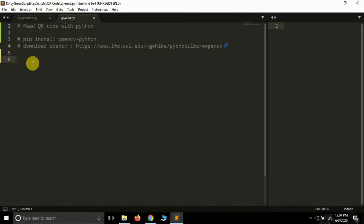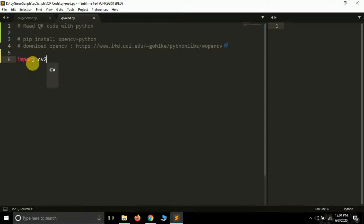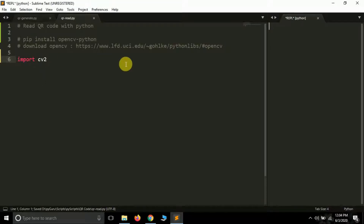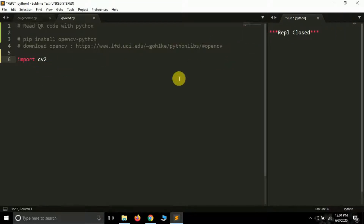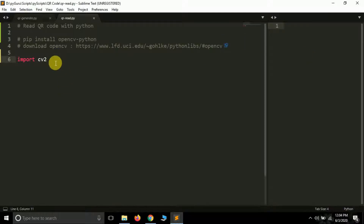Now let's move further and import OpenCV. It is imported like this: import cv2. cv2, or opencv-python, is a wrapper around OpenCV in Python. You can see there was no error, which means it was successfully installed and imported.